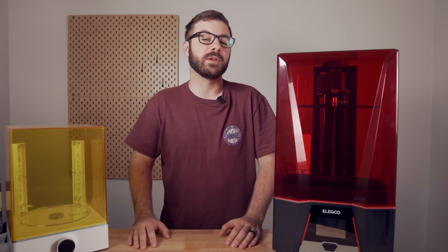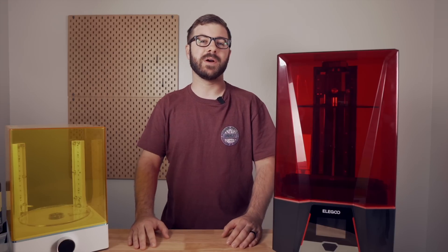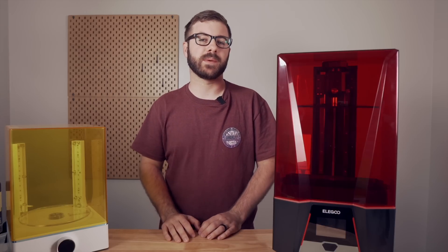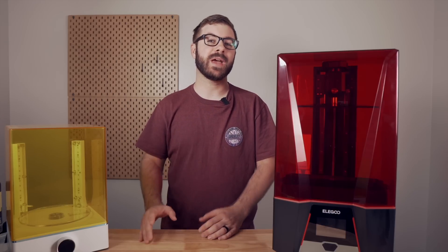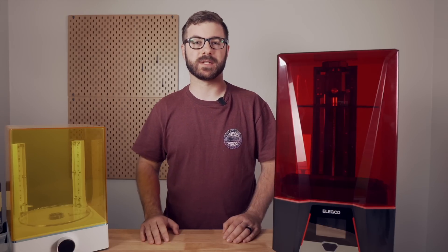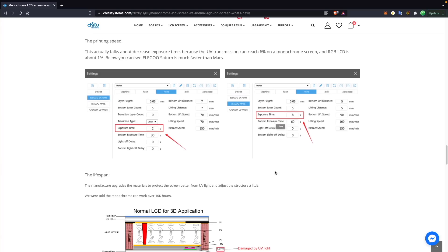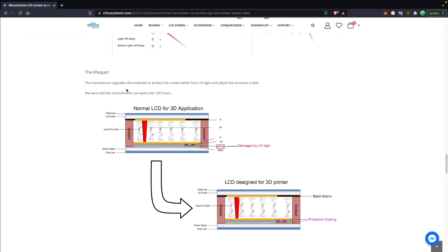I got my first resin 3D printer a little over three years ago and was instantly blown away by the high level of detail they were able to achieve and the super smooth surfaces. Over those three years, the biggest upgrade I've seen to desktop resin 3D printers was the move from standard LCD screens over to monochrome LCD screens, which allow you to print much quicker and expand the life of your LCD screen quite substantially.